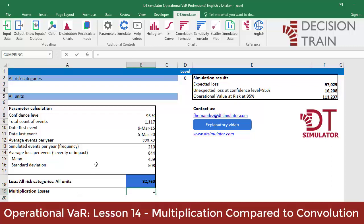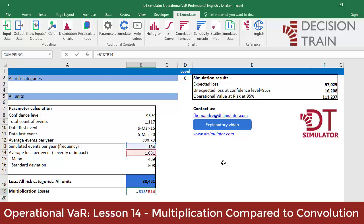simply write the function that multiplies B13 by B14, which are the two cells that previously contained the Poisson frequency distribution and the log normal severity distribution.